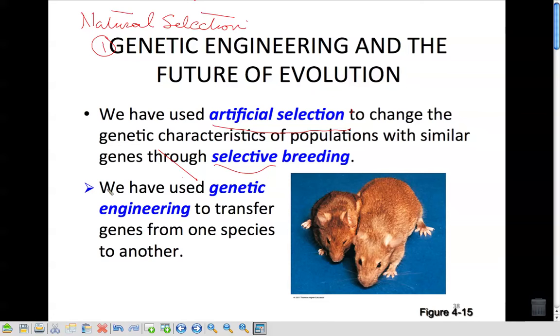We can also use genetic engineering to transfer genes from one species to another, which is more like the golden rice that we talked about from the previous chapter.